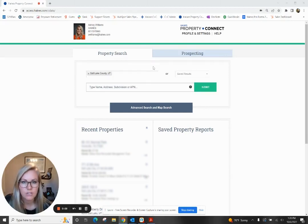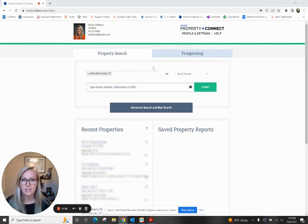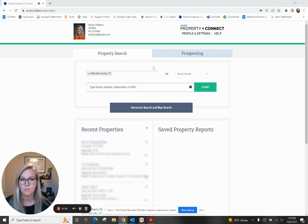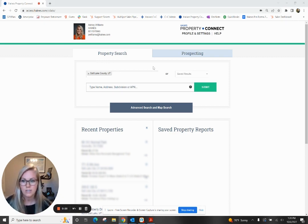I'm going to show you how to build a list to target absentee owners. A lot of people ask, what is an absentee owner? Basically, it's an investor. If I own several properties but I don't live in them — I actually rent them out to tenants, whether residential or commercial — you're not going to want to target the actual property because you'd be targeting the tenant. You want to target me as that owner. So who you're targeting is actually that tax mailing address.